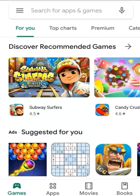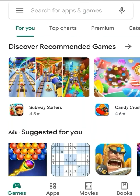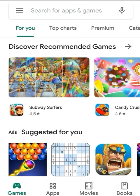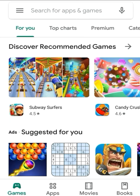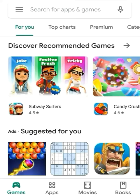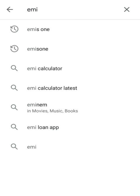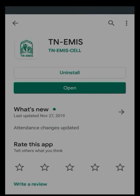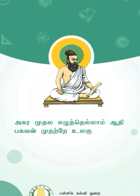In this video, we will show you how to use the students' app. In this app, we will show you how to use the features of the app. We will show you how to use the options.